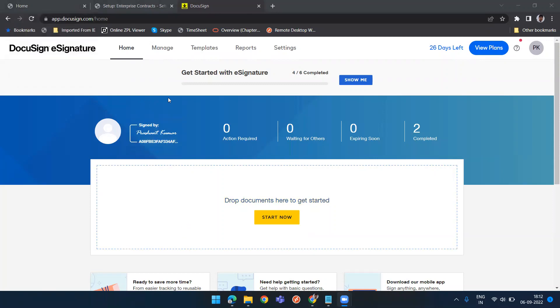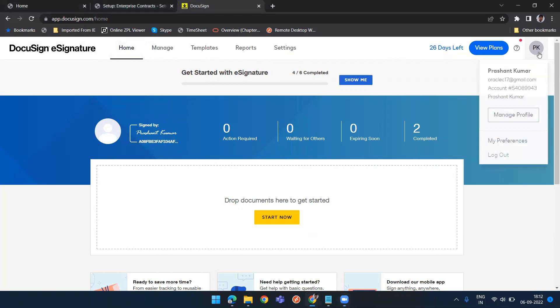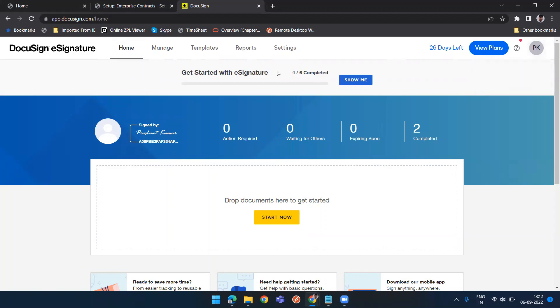For that we need to first create a DocuSign account. DocuSign provides a 30 days trial so you can create an account using your mail ID. I have just used one of the mail IDs and created my account. My account got created like this.